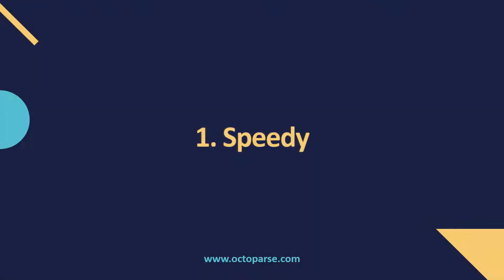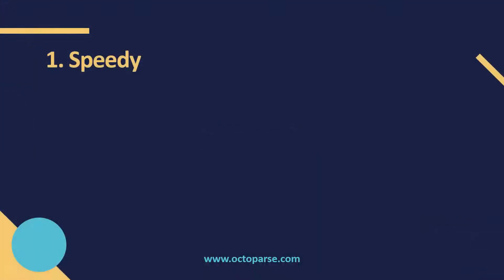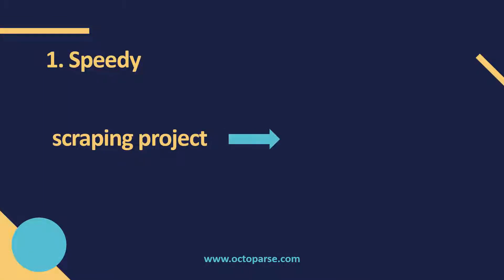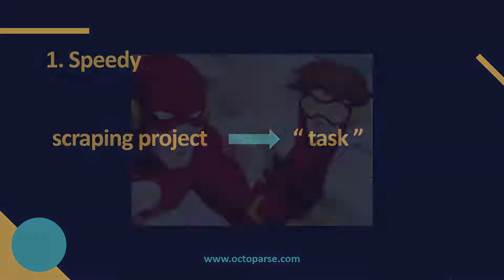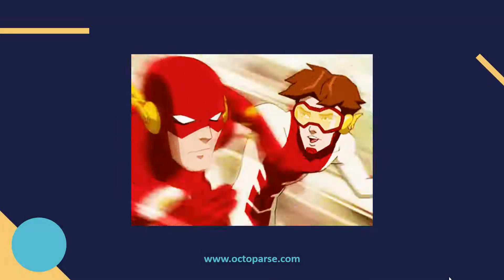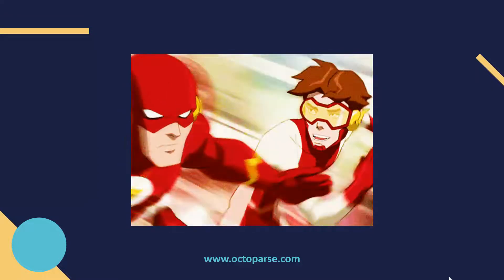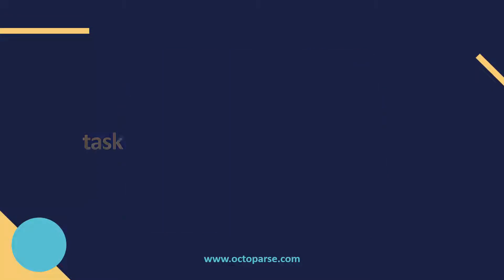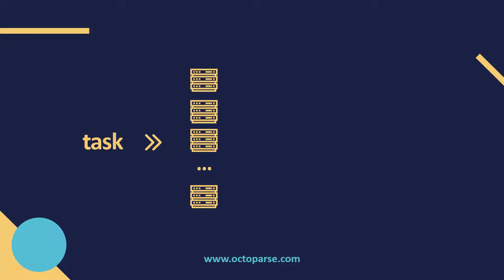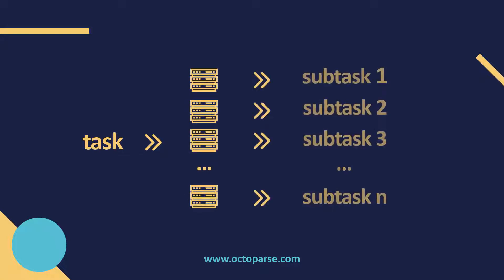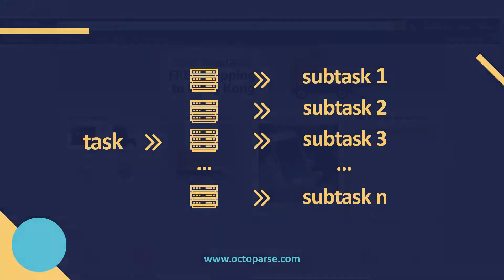The first one is speed. In Octoparse, we call a scraping project a task. With cloud extraction, you can scrape as much as 6 to 20 times faster than the local run. This is how cloud extraction works. When a task is created and set to run on the cloud, Octoparse sends the task to multiple cloud servers which then go on to perform the scraping task at the same time.